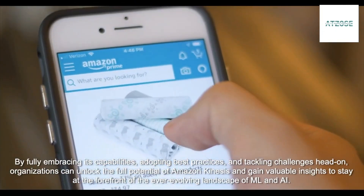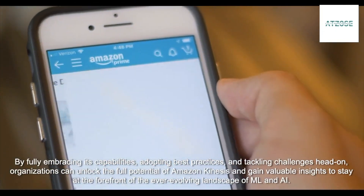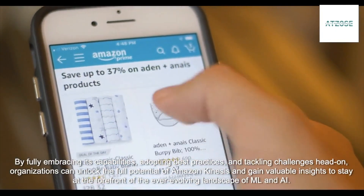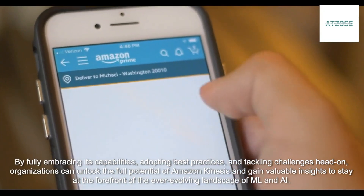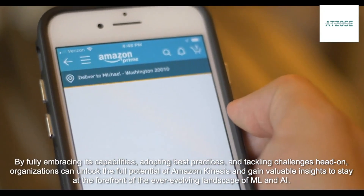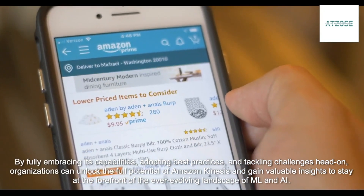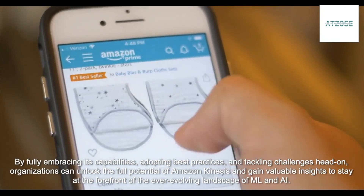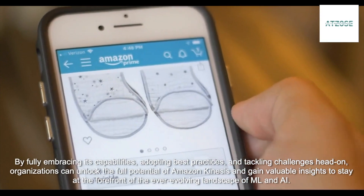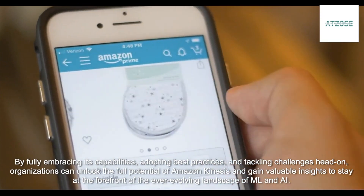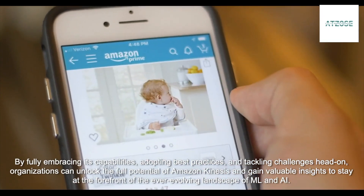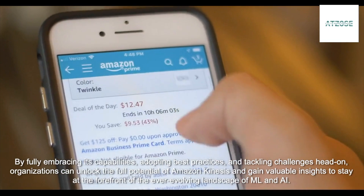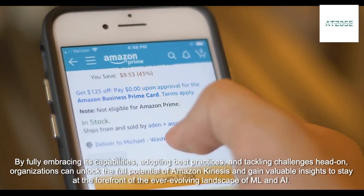By fully embracing its capabilities, adopting best practices, and tackling challenges head-on, organizations can unlock the full potential of Amazon Kinesis and gain valuable insights to stay at the forefront of the ever-evolving landscape of ML and AI.